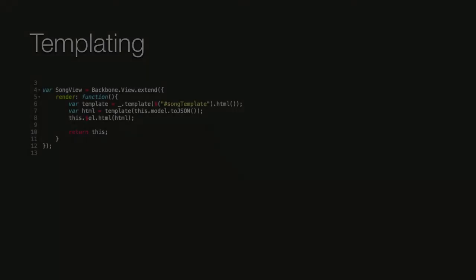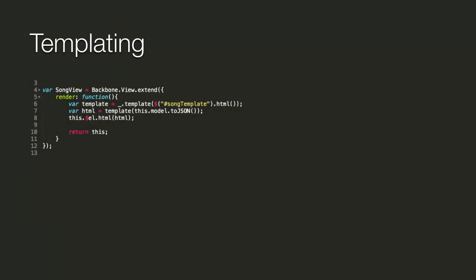So we can use templates to render more complex markups. Underscore has templating support out of the box which we can use by calling the template method. The template method gets the markup and compiles it into a template function. We call this function and pass the data to get the final result.